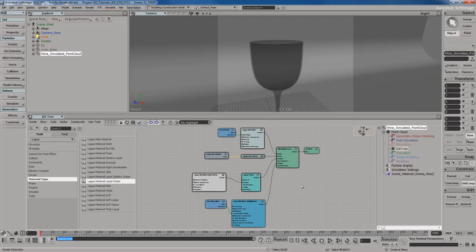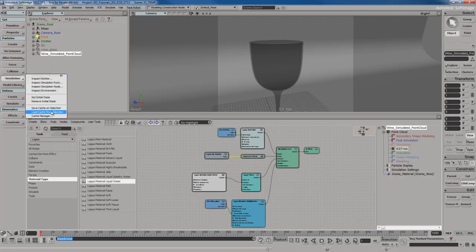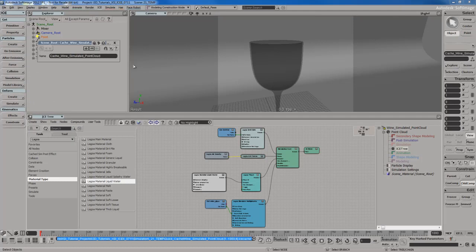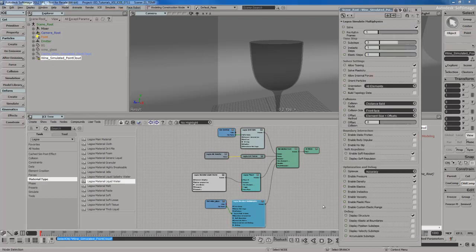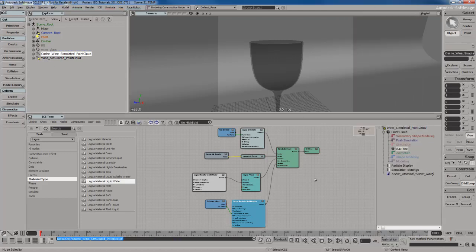In the previous video I left off on caching the point cloud to save that data and make things go faster. With the point cloud selected, I'm going to go to Simulation and Load Cache from Selection to create a cached point cloud. Remember that trick where the original simulated point cloud, even though it's hidden, it's still going to calculate. So I'm going to go to the Multi Physics Node and turn off Solve. Now if I hit Play, particles go a lot faster and it's totally cached.